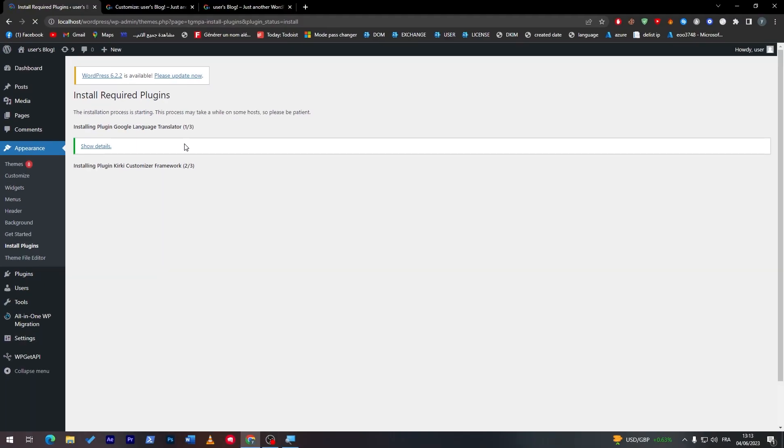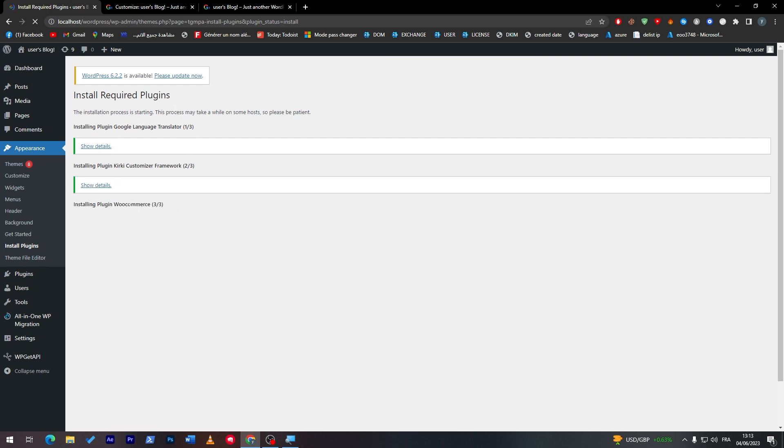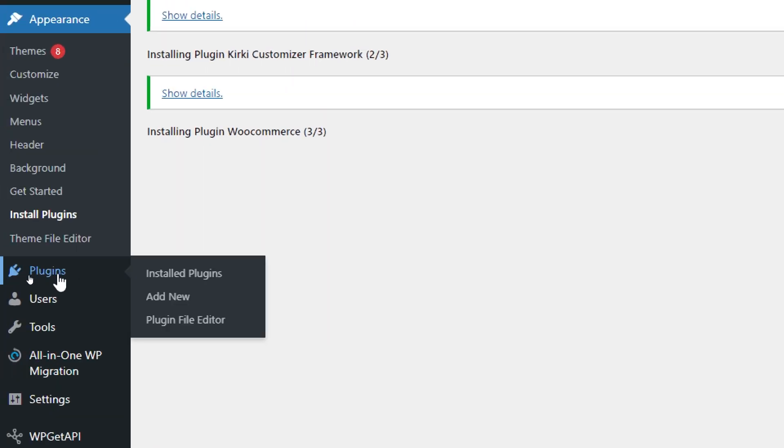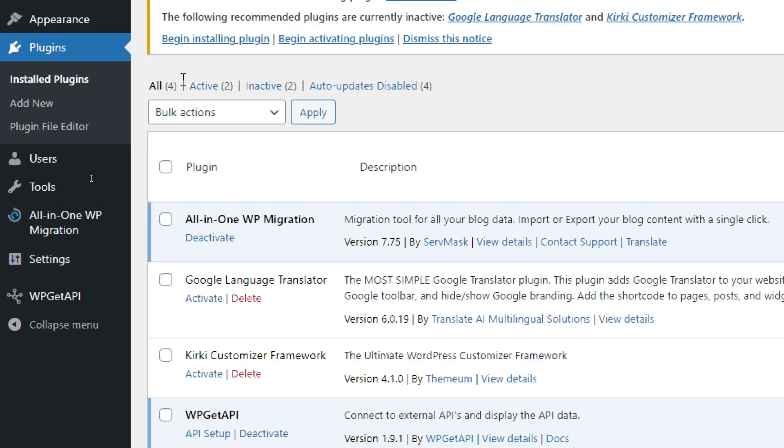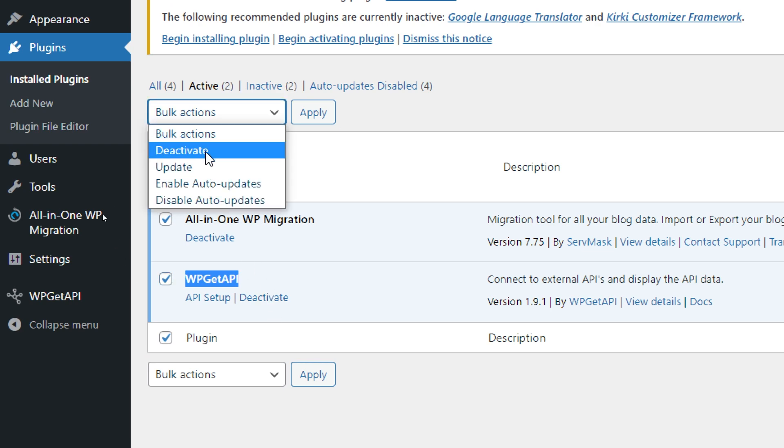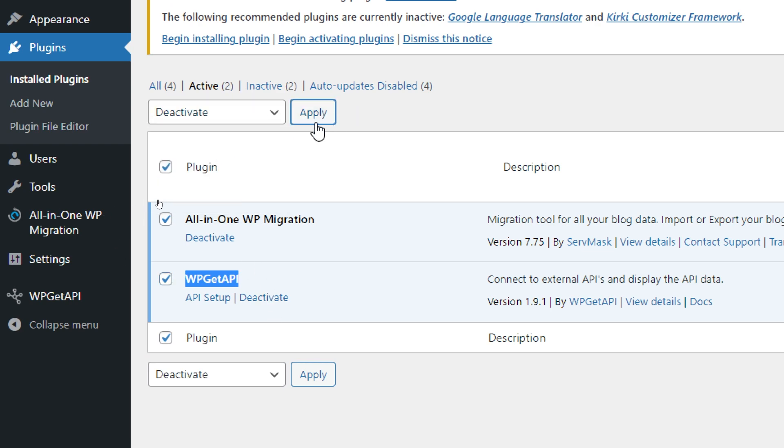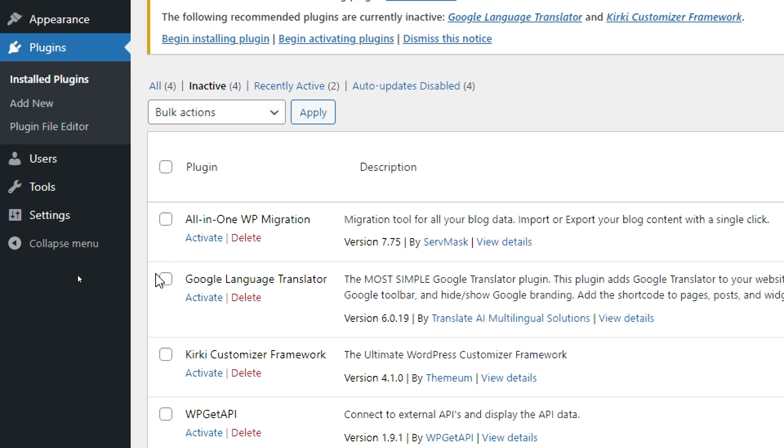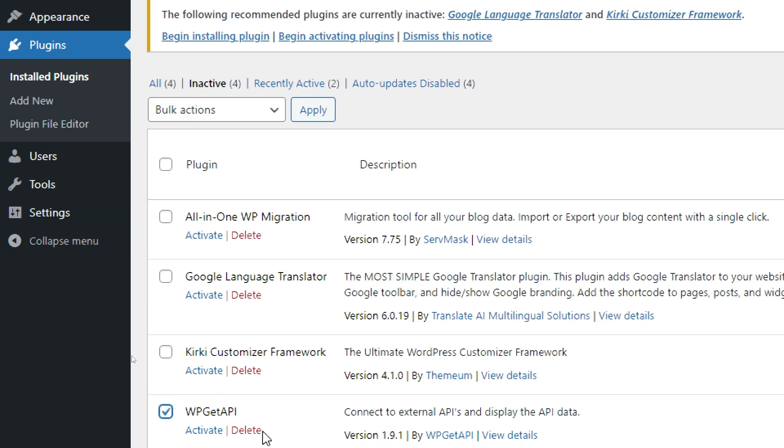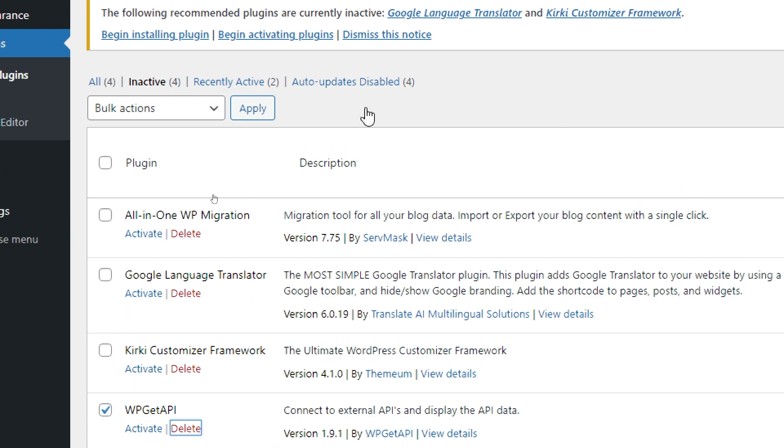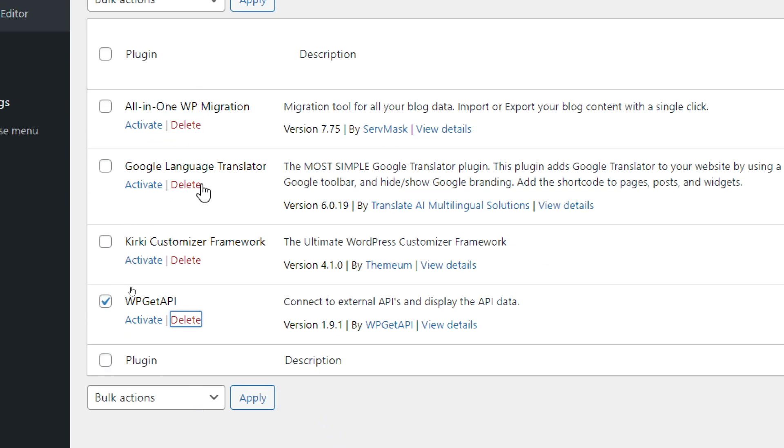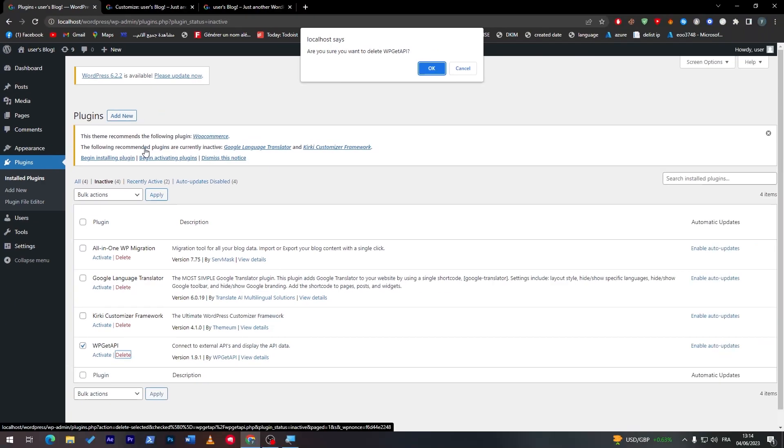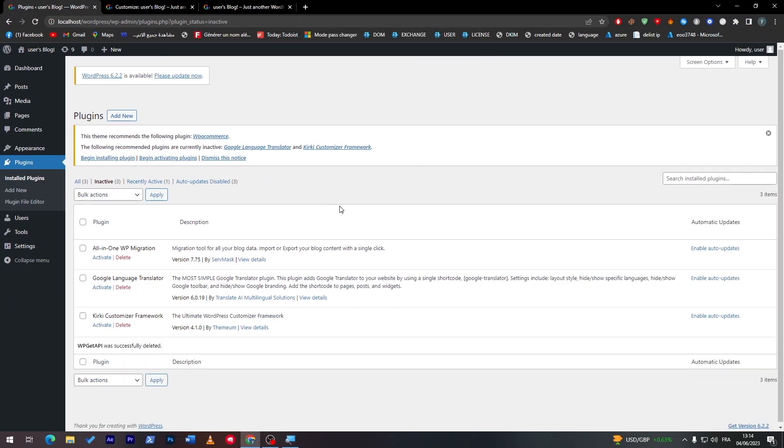Now two on three have been installed and three on three has been installed. Let's check the plugins from here on this plugin area and go to active. At the moment you only have these two activated which are not really necessary for us, so I'm going to deactivate them. I'm going to choose this one and delete it for now and I will only keep the ones that the template has asked me to add.